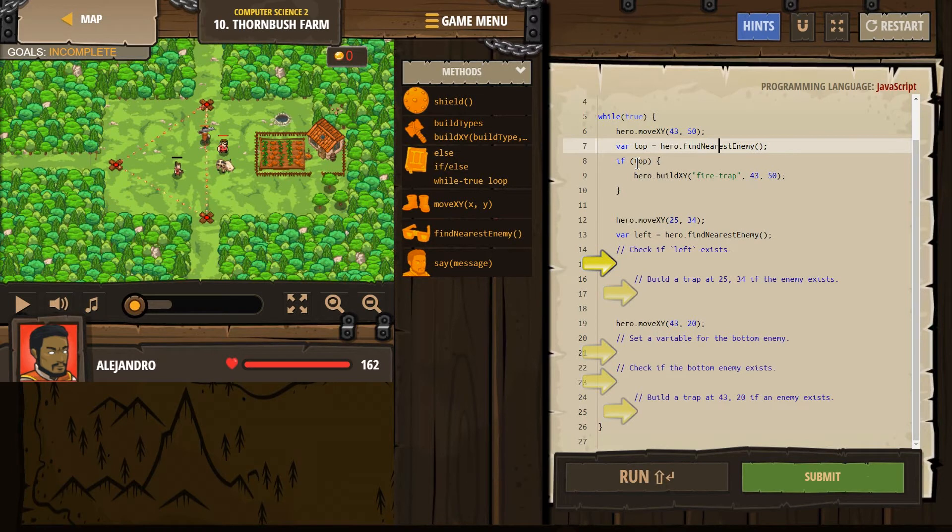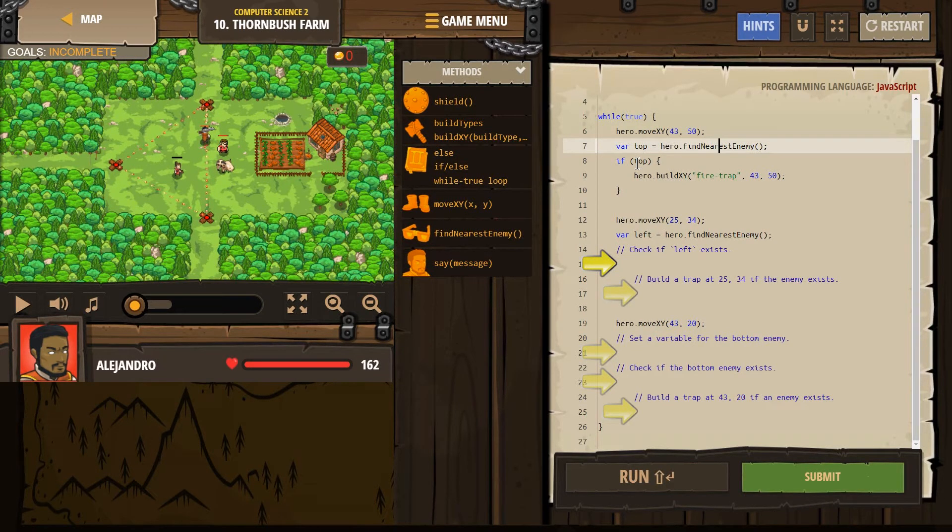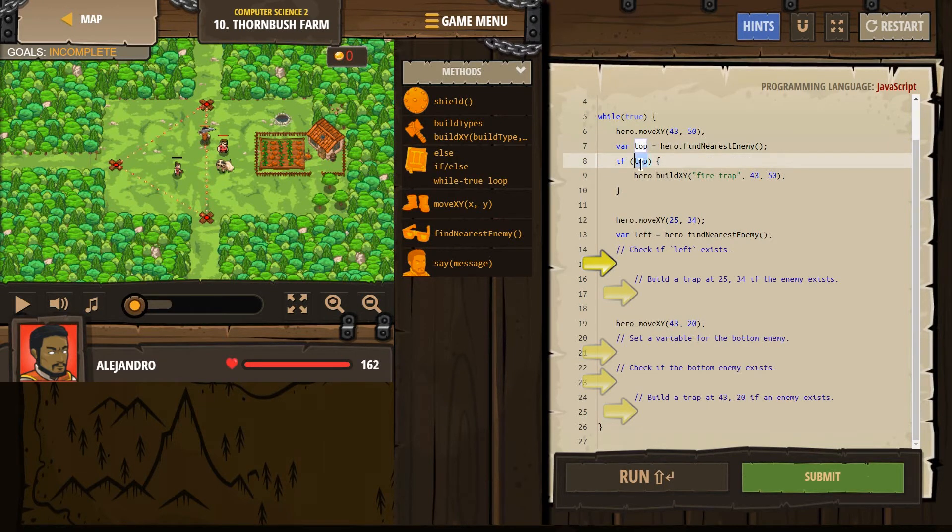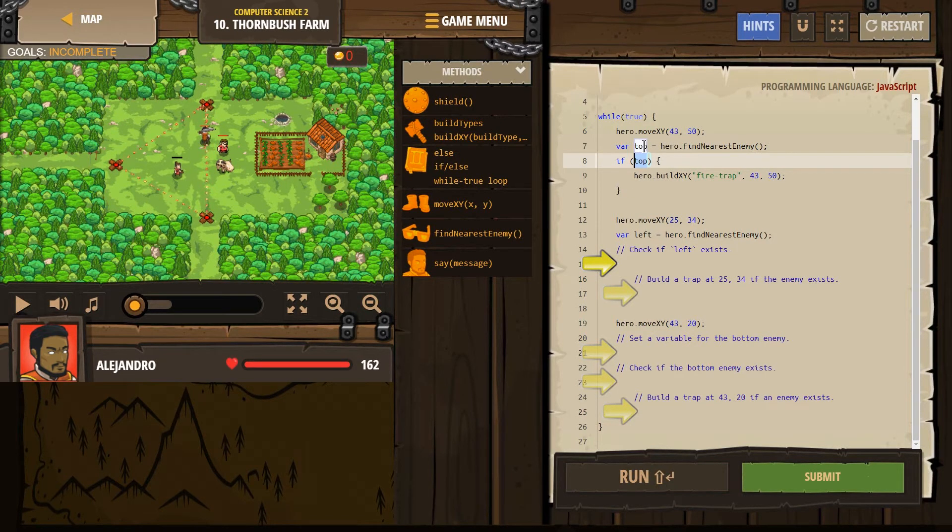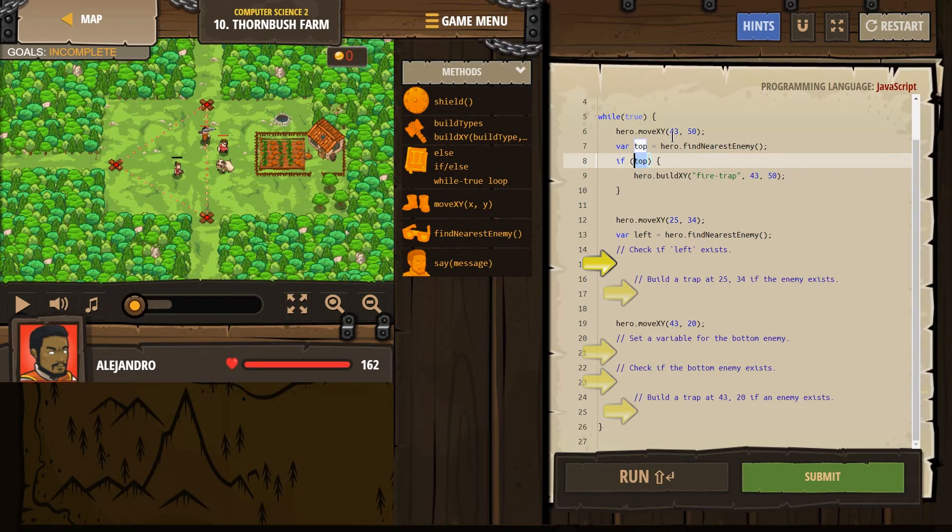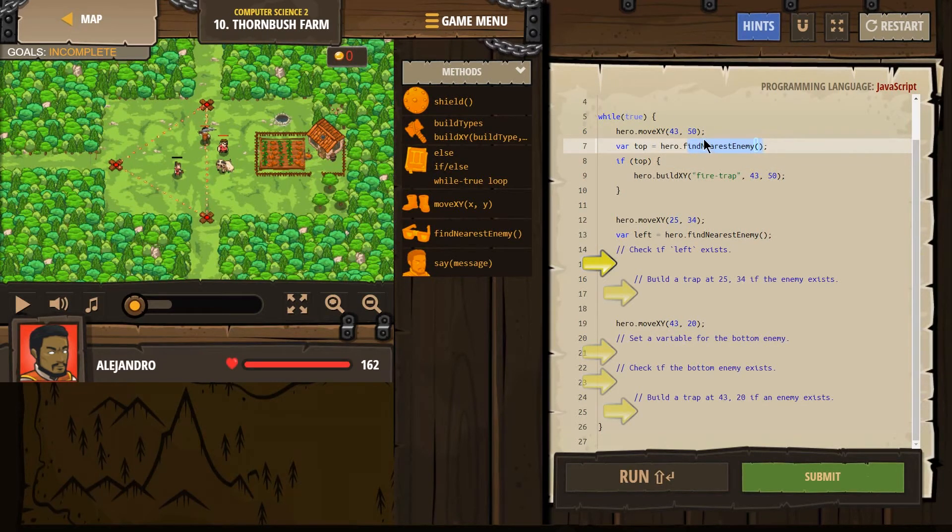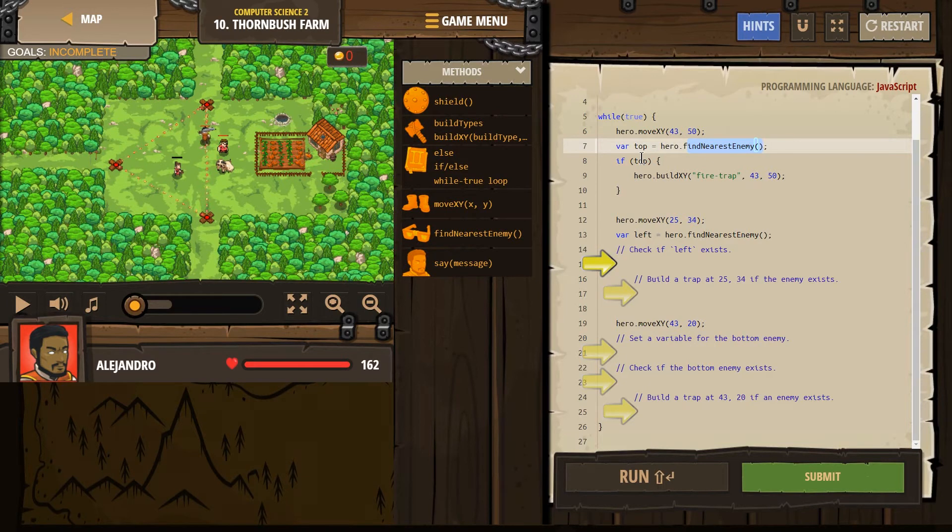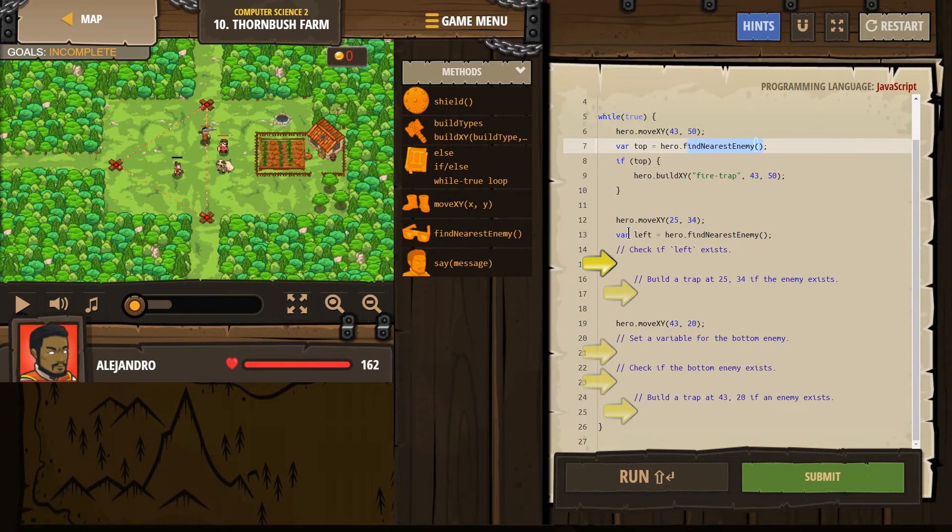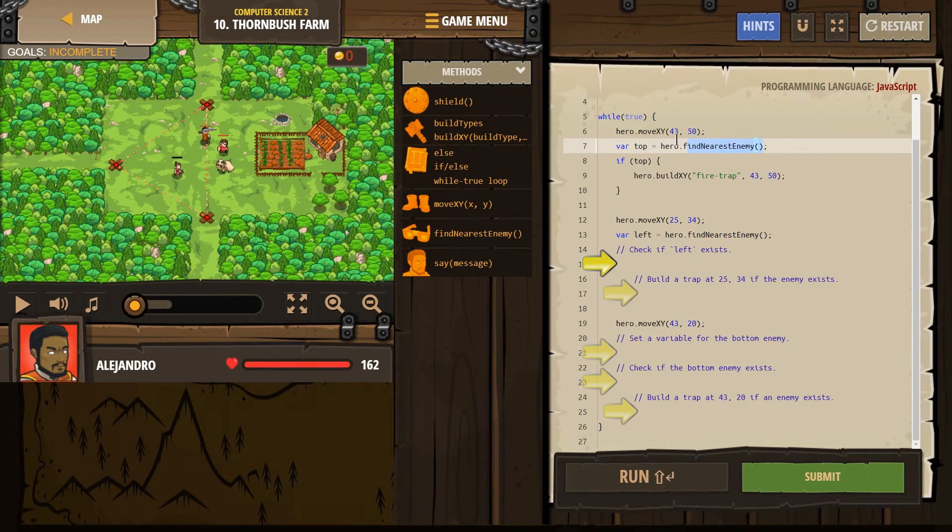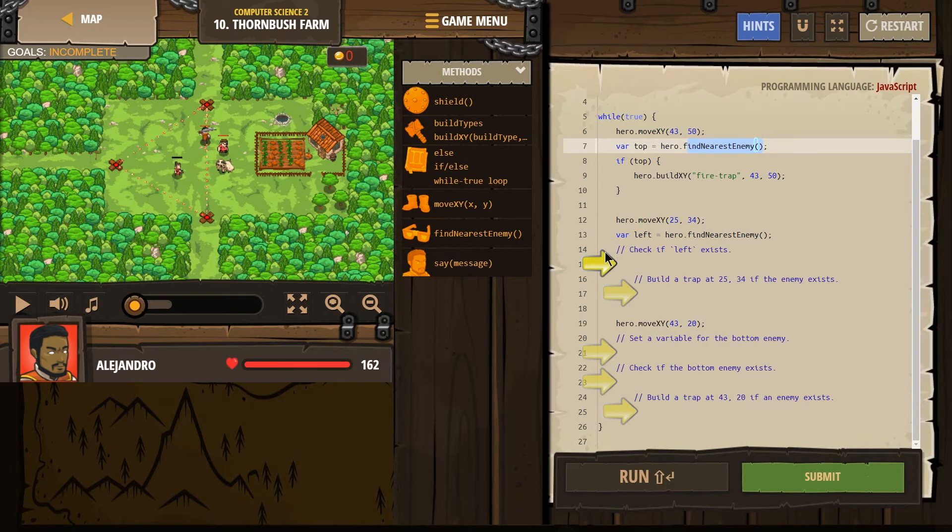Our if statement is to check that. If that enemy exists. So if top equals something, if our hero found something, then we drop into this and it will run the code. But if our hero looks around and didn't see anything, they find nothing. So top equals nothing. If becomes false and we skip that. The code doesn't run because it doesn't need to run. There's nothing there. So that's what this if statement's doing.